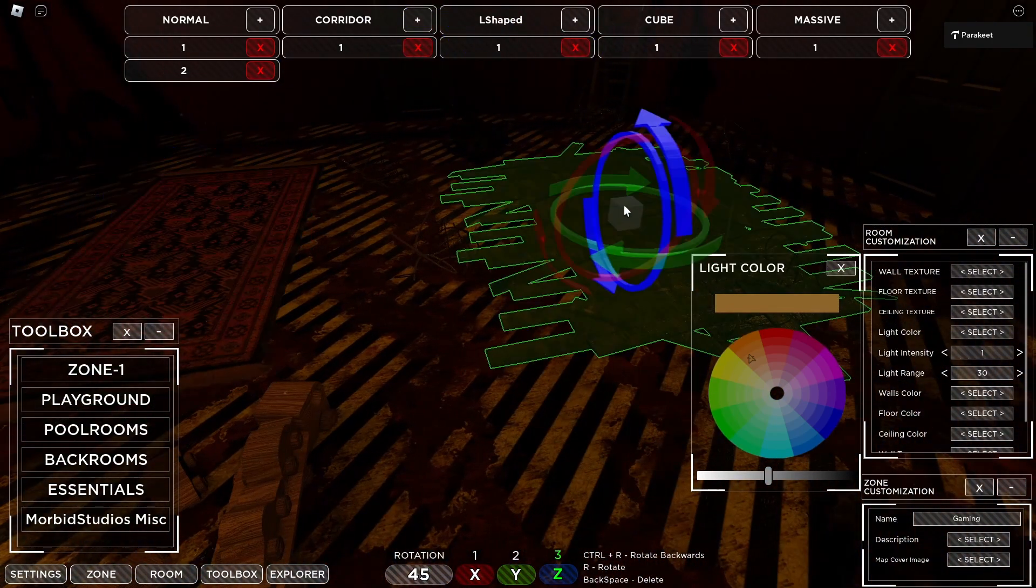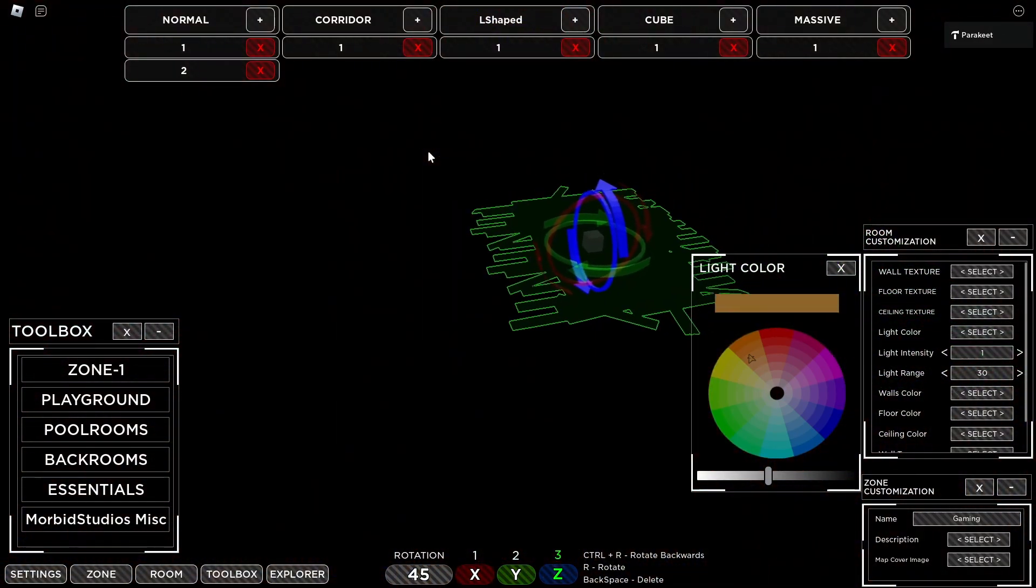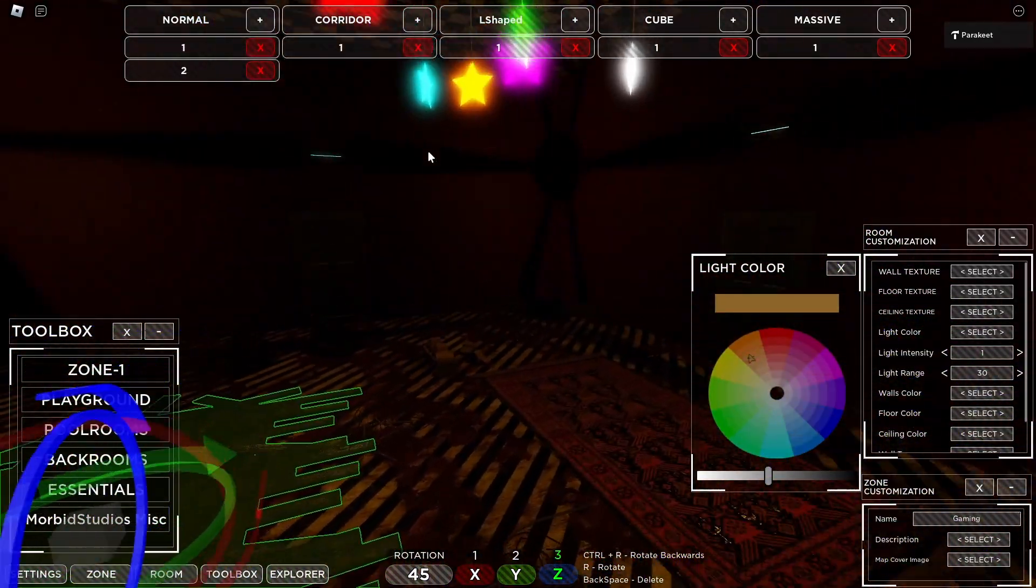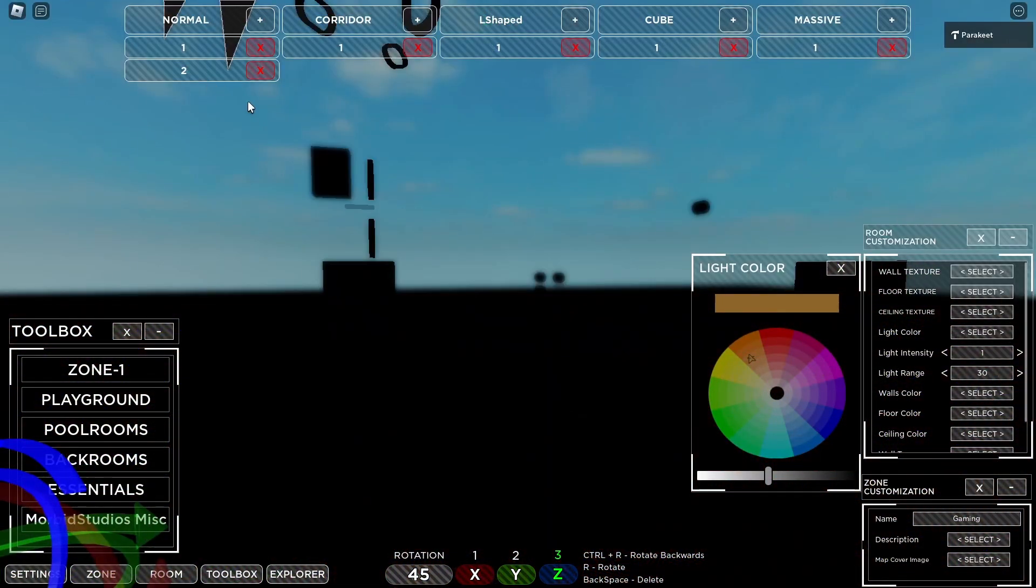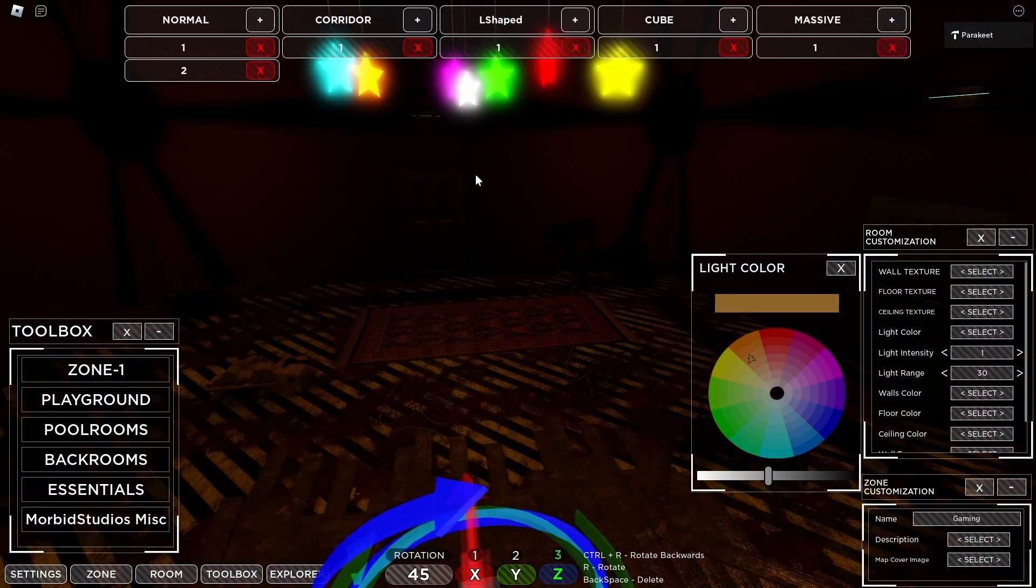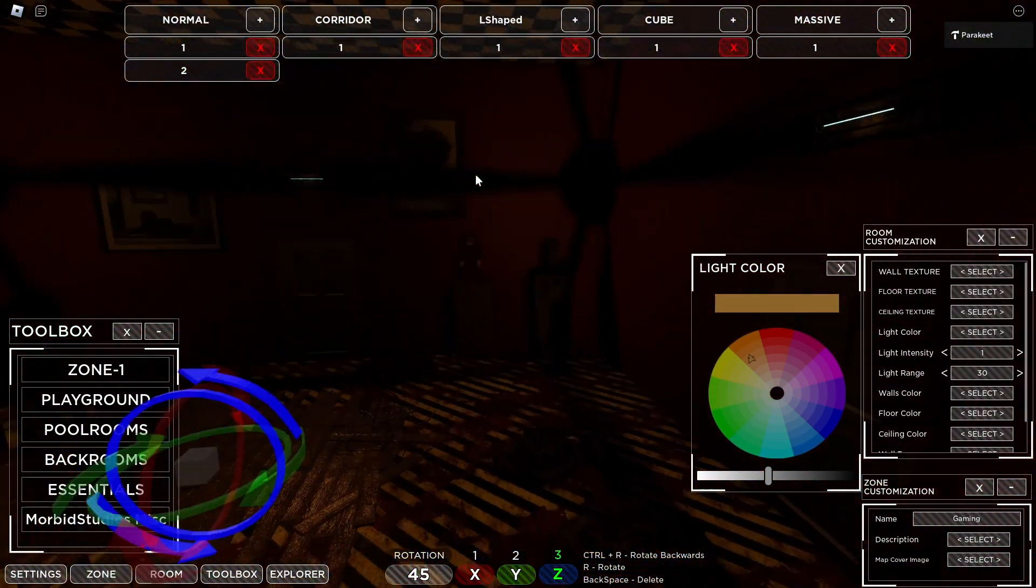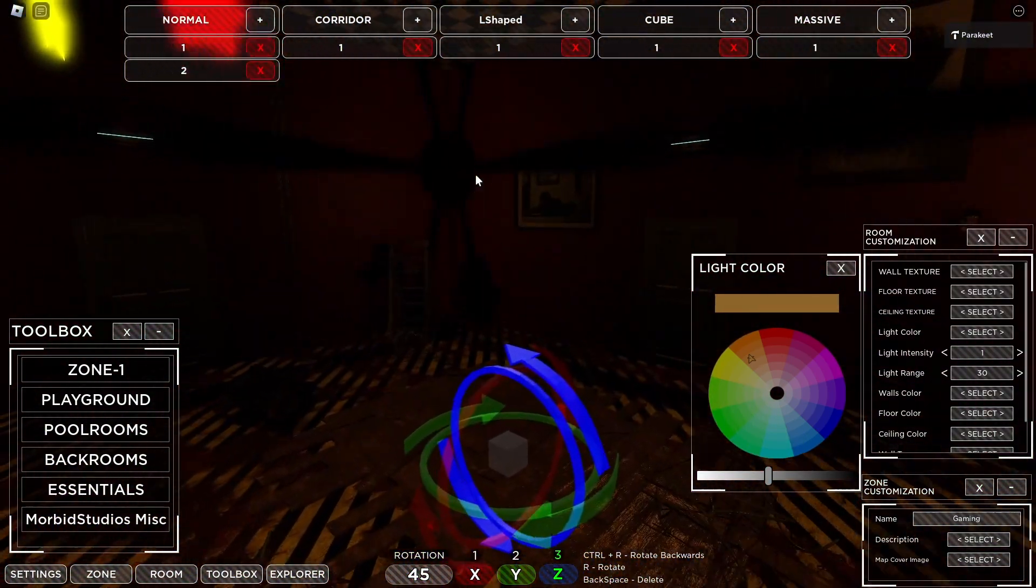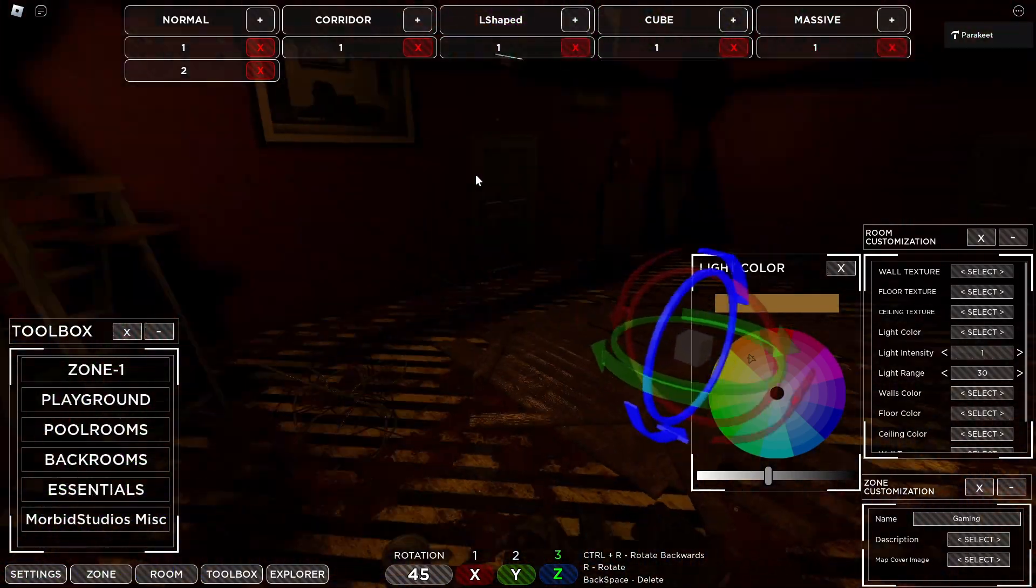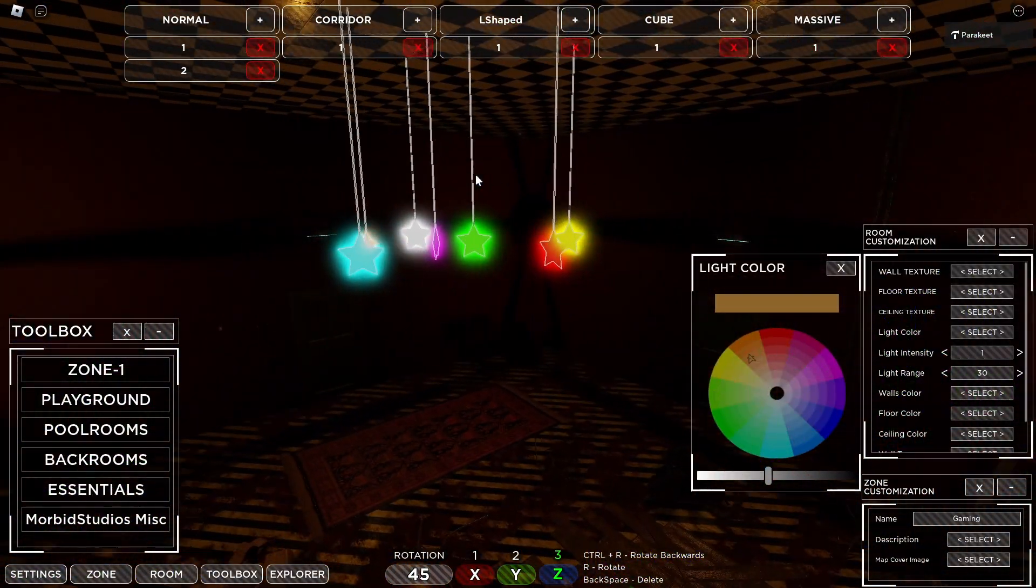Once you have your rooms made, you can simply leave the server and it will auto save your zone. So now let's leave and the final step is to test.